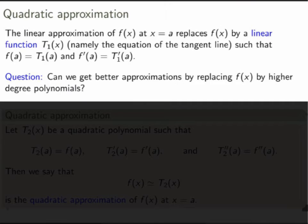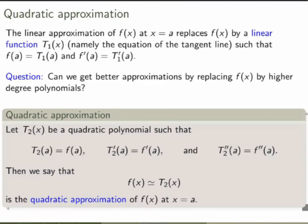But can we do better than that? Can we find better approximations by replacing f of x by higher degree polynomials? My claim is that we can, so let's do it first for a degree 2 polynomial. Let t2 of x be a quadratic polynomial — a degree 2 polynomial — such that the value of the polynomial agrees with the value of the function, the first derivatives agree, and also the second derivatives agree. If we can find such a degree 2 polynomial, then replacing the function by this polynomial is the quadratic approximation of the function near x equals a.